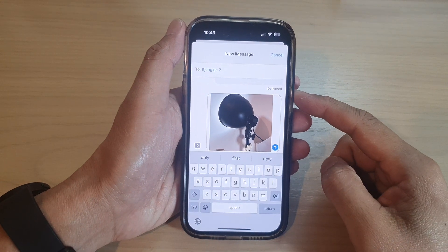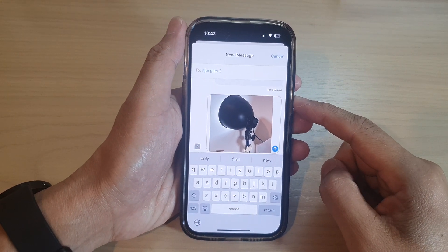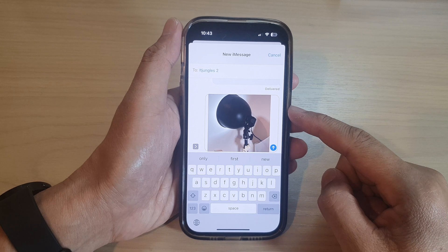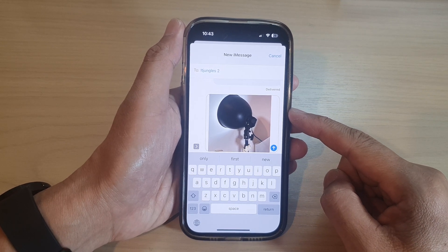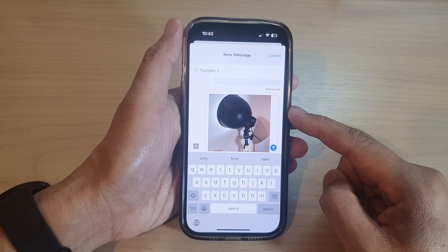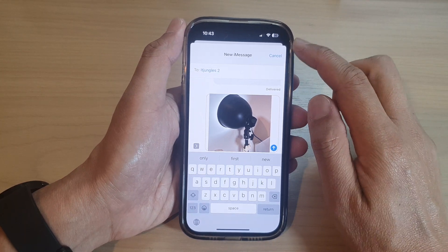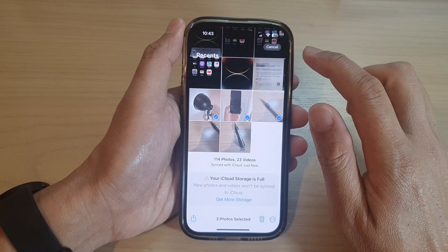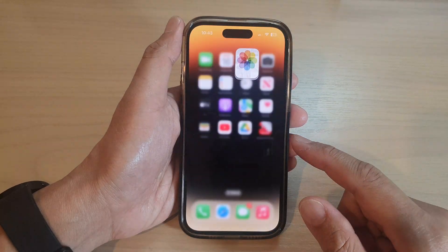Hey guys, in this video we're going to take a look at how you can attach photos to text messages on the iPhone running iOS 16. There are different ways of doing this — I'm going to show you two methods of attaching photos to text messages.